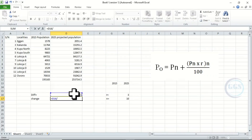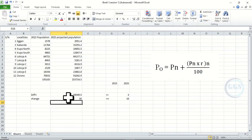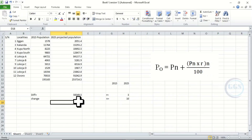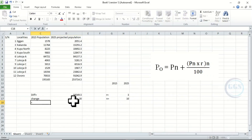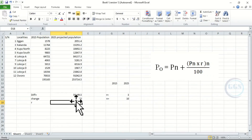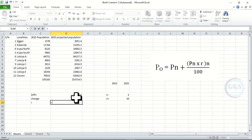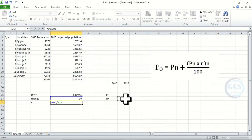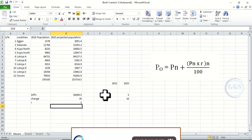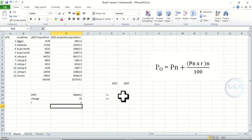Now we want to see the percentage change: change equals the difference divided by the base total, multiplied by 100. This gives us 30 percent change between 2015 and 2025. The intermediary years were 10, so the rate equals 30 percent divided by the intermediary year, which gives us 3. We can see we have gotten back the 3 percent rate of change, which means this calculation is correct.